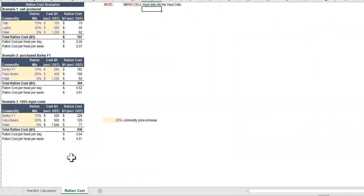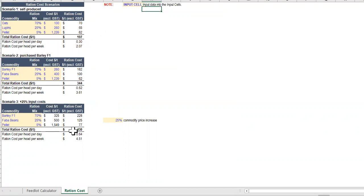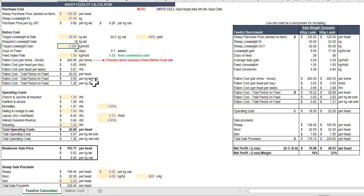You can run analysis on a range of different ration cost scenarios. If you're growing your own ration or purchasing barley or adding an inflation cost for your commodities, this will then automatically flow back through to your feedlot calculator.